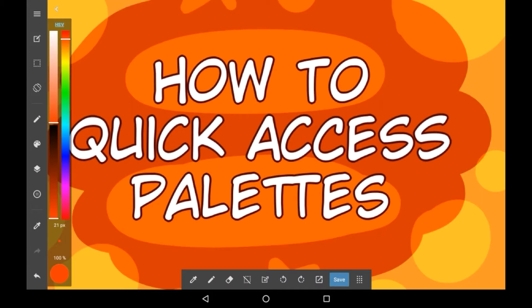For those of you who don't know, in Medibang you have some pre-done and one customizable palette so you can get some nice colours easily. Firstly I'll show you how to get to these because you'll need to know how to get to them to quick access them.